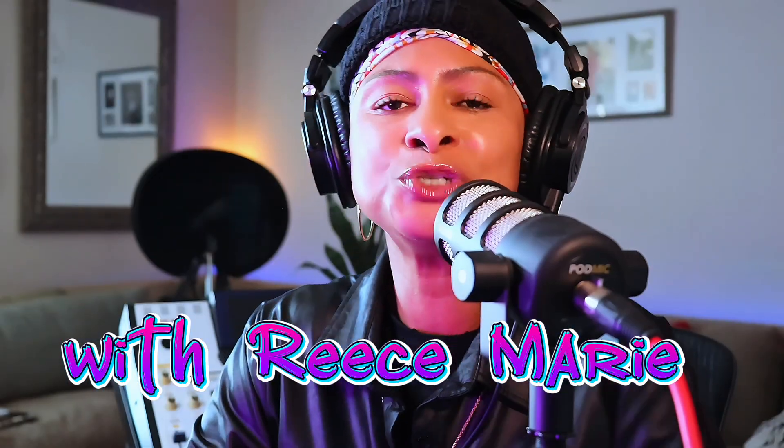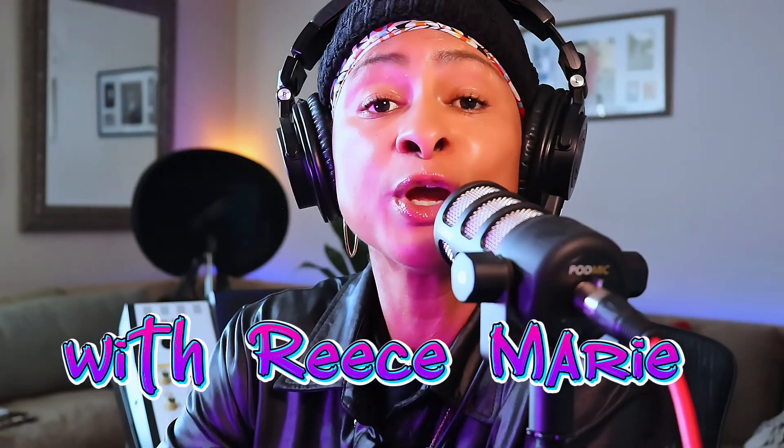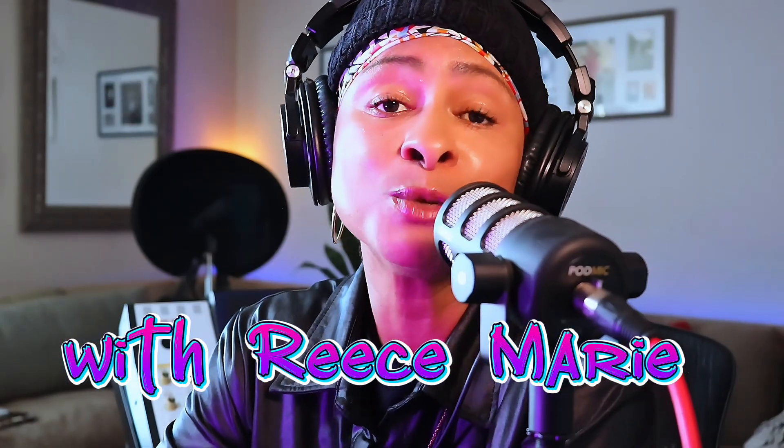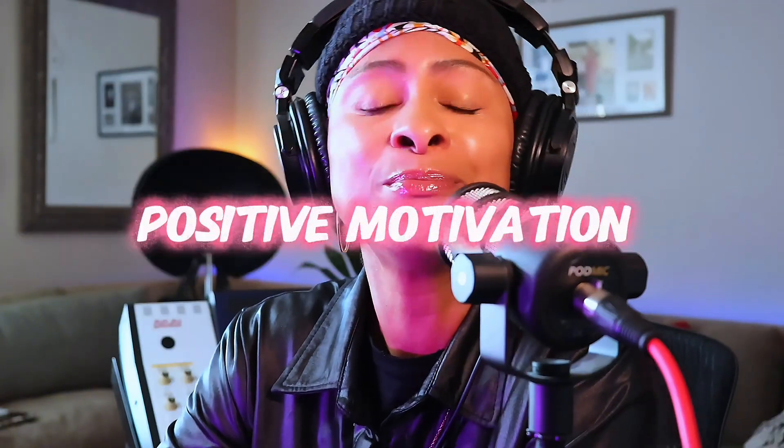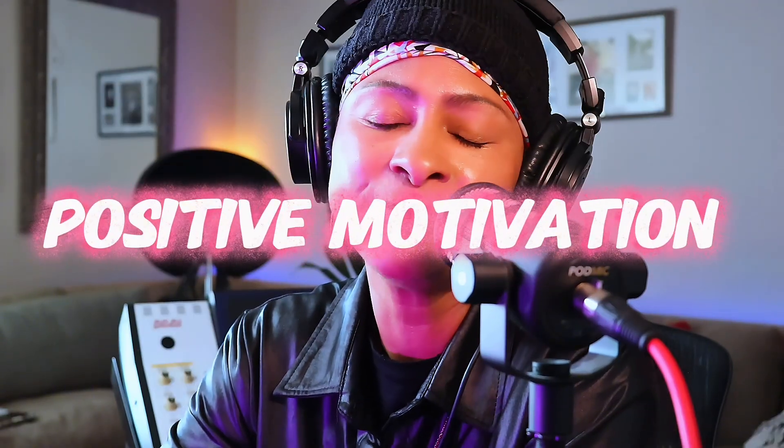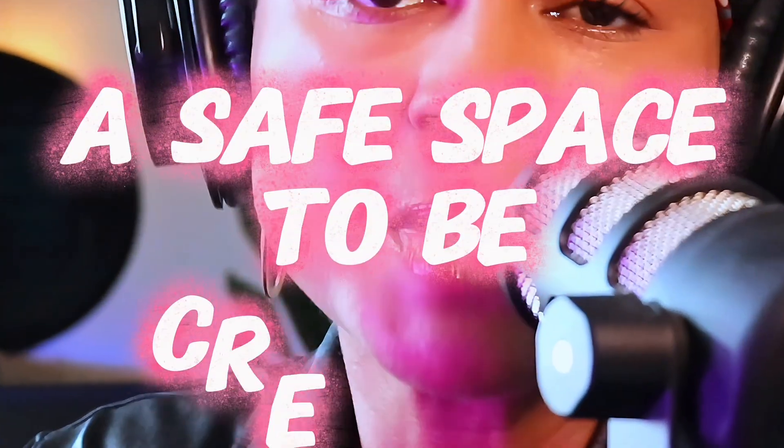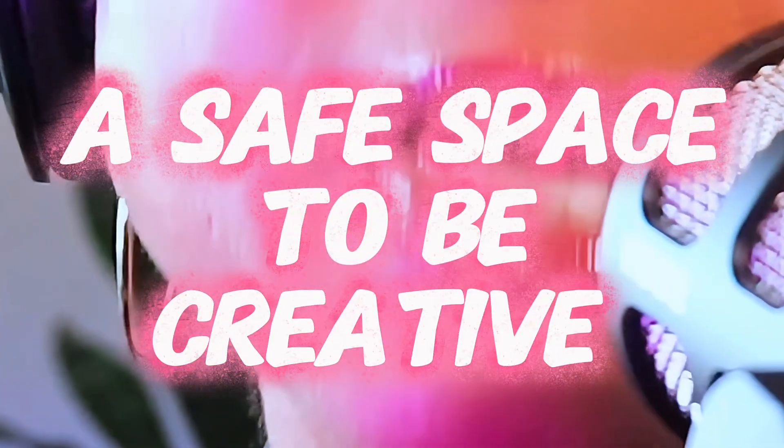Welcome to my YouTube channel, where we are forming a community through inspiration, motivation, positive motivation, and a safe space to be creative.